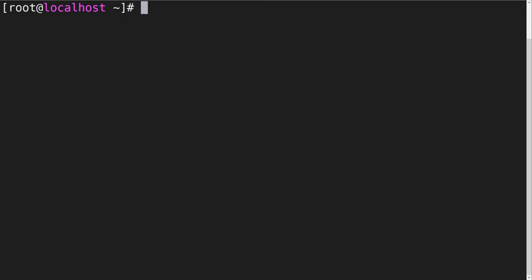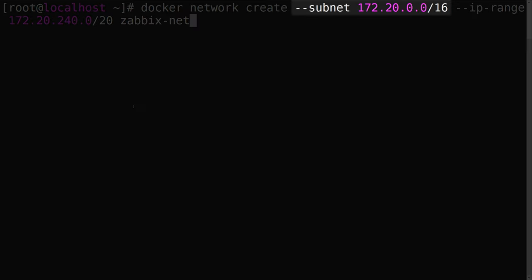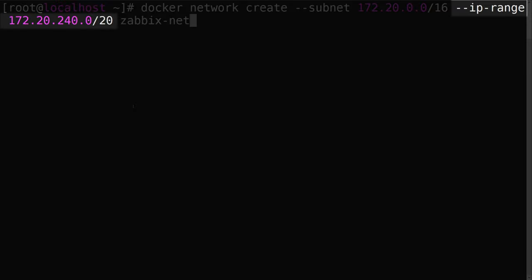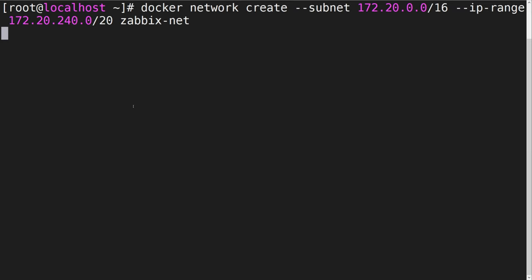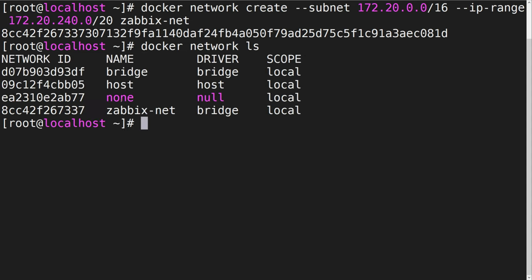First, let's create a Docker network on which our containers are going to reside. We will specify the subnet for our network segment and the IP range for the containers. We can confirm that the network has been created by listing all of the Docker networks with the docker-network-ls command.